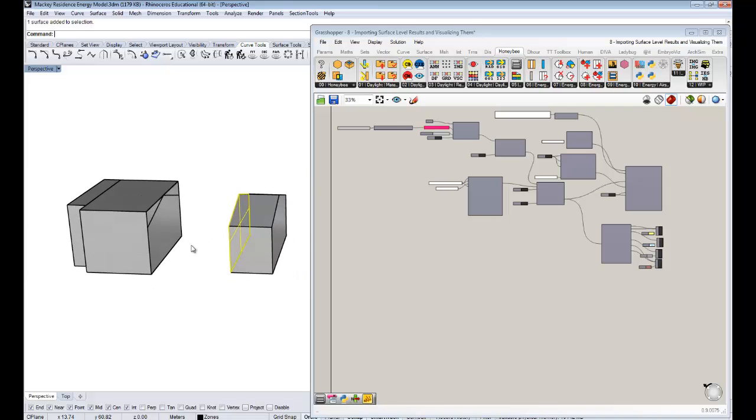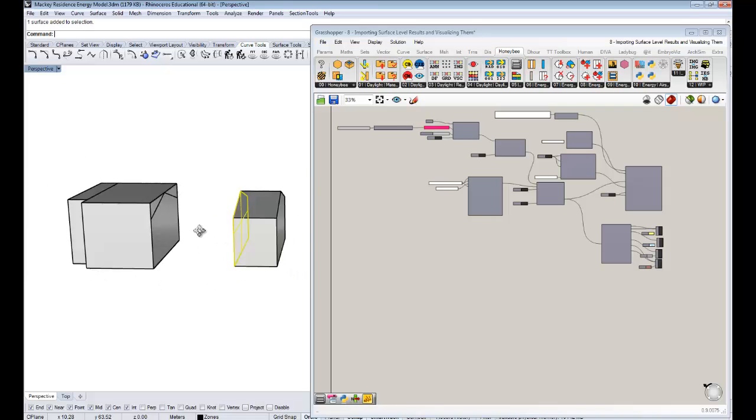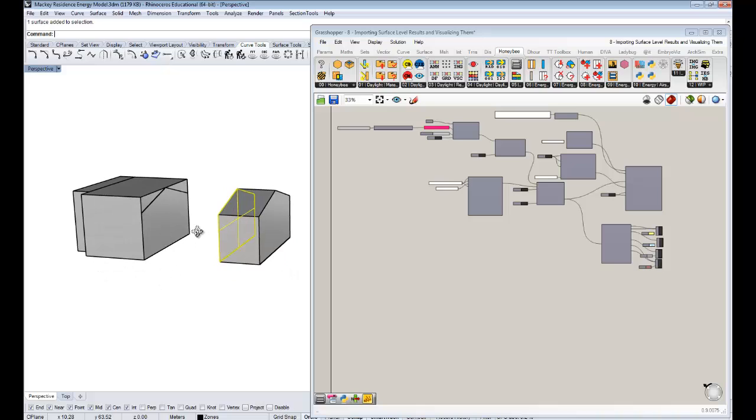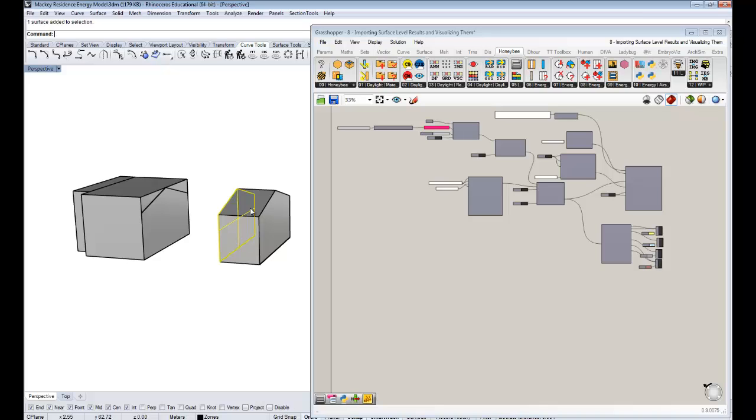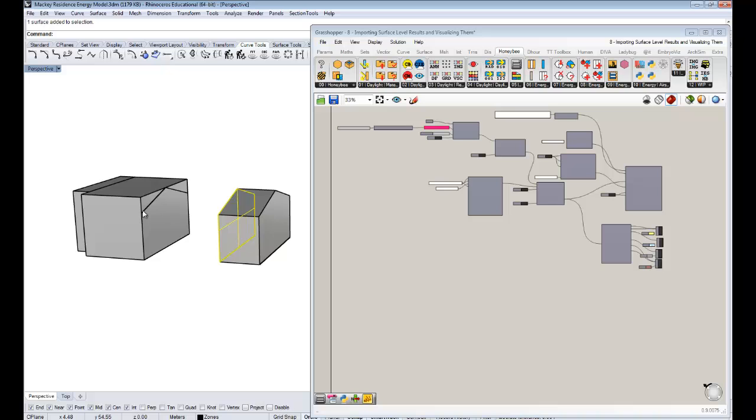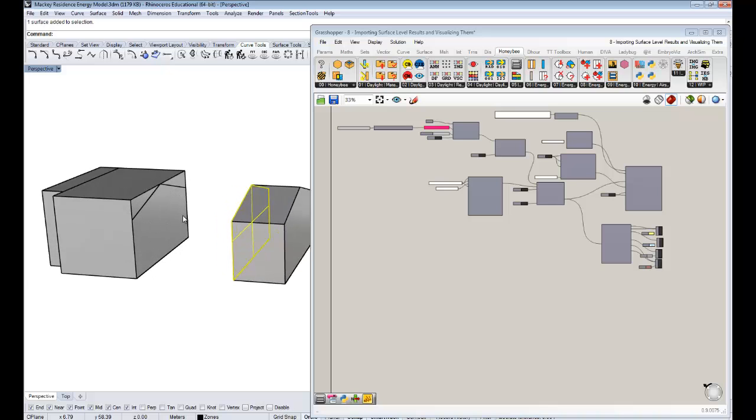And that's important because Energy Plus is basically just looking at heat flows across surfaces when it makes this energy model. And in order to do that correctly, these surfaces need to have the same area so that it doesn't violate the principles of conservation of energy.